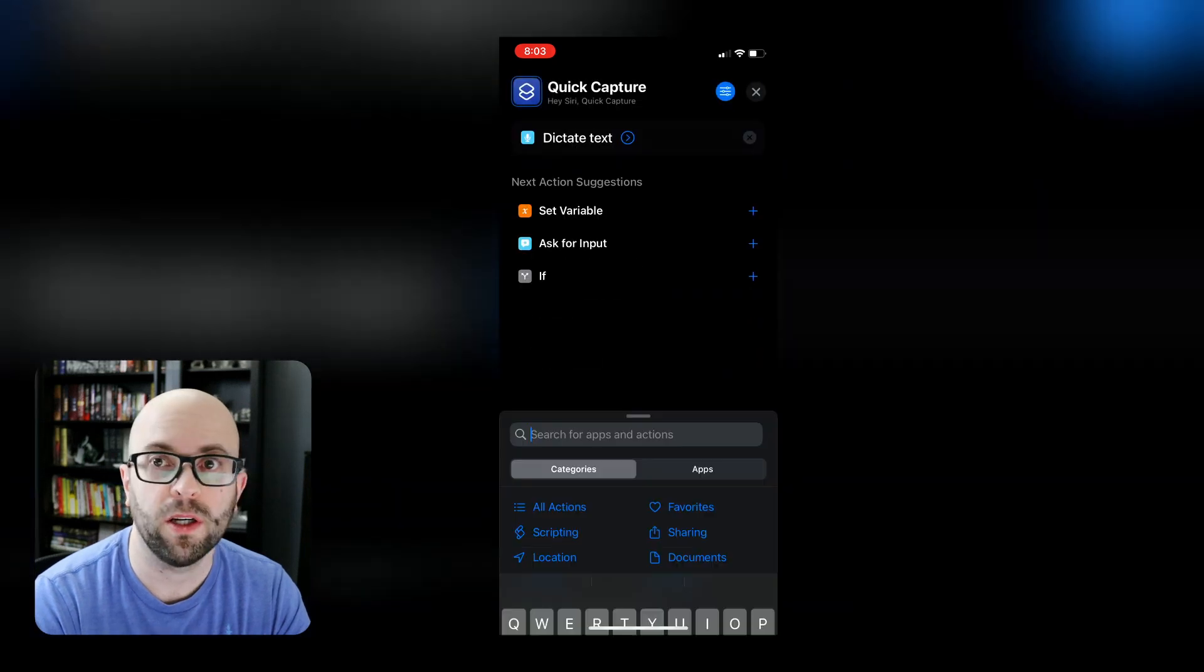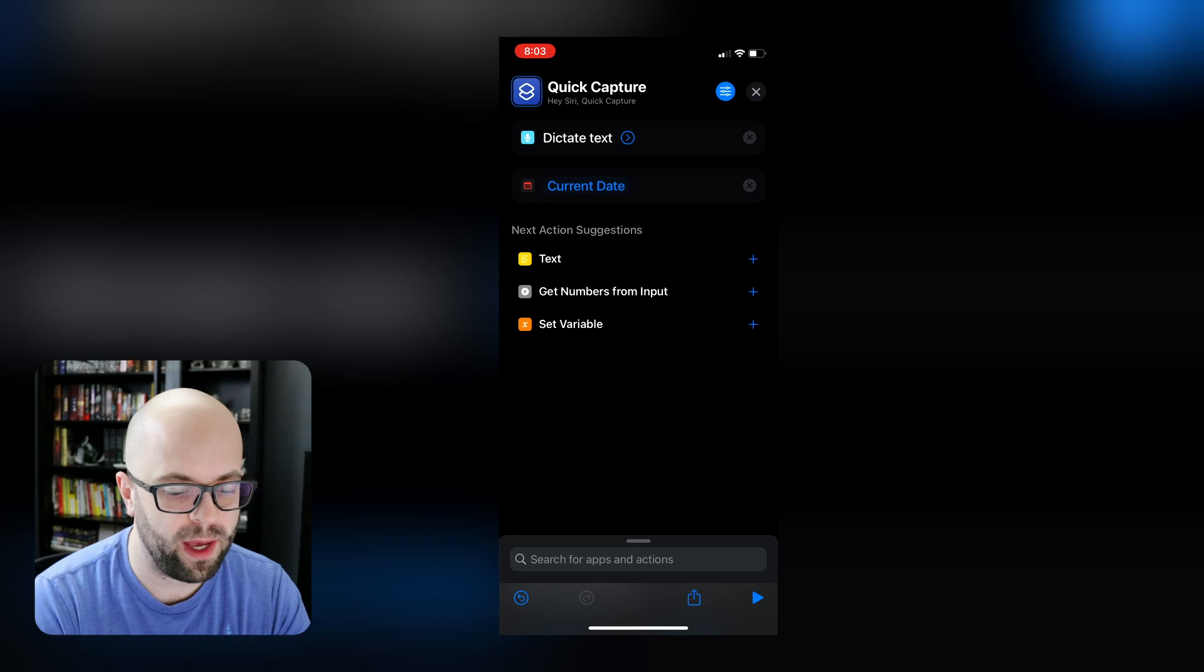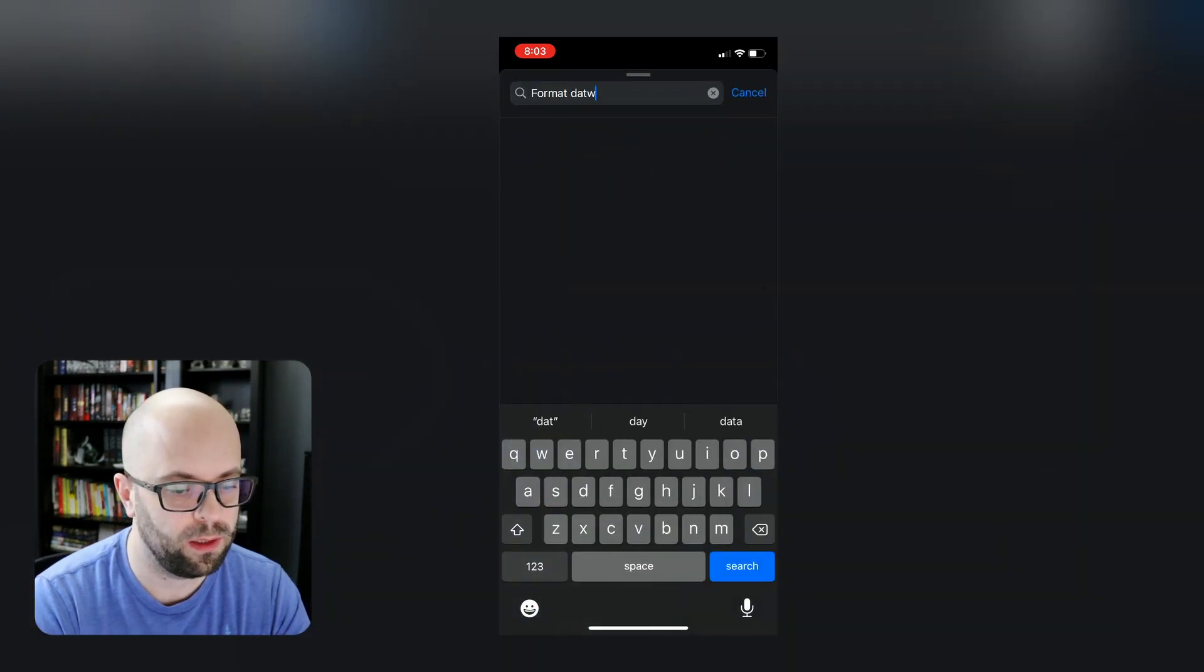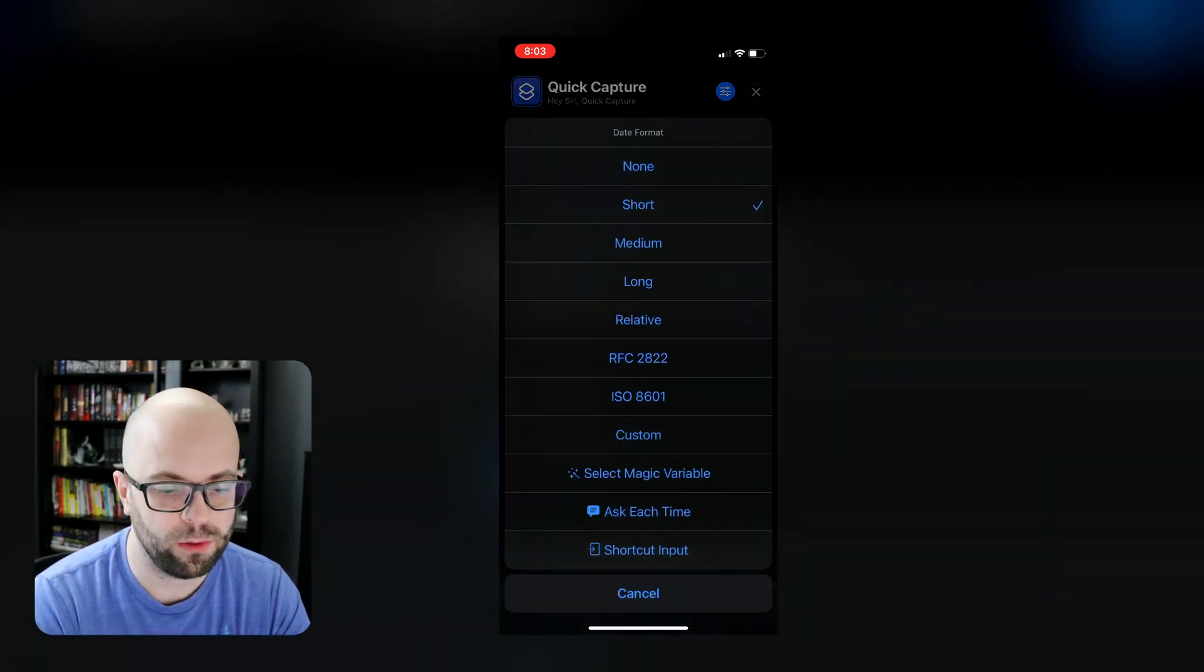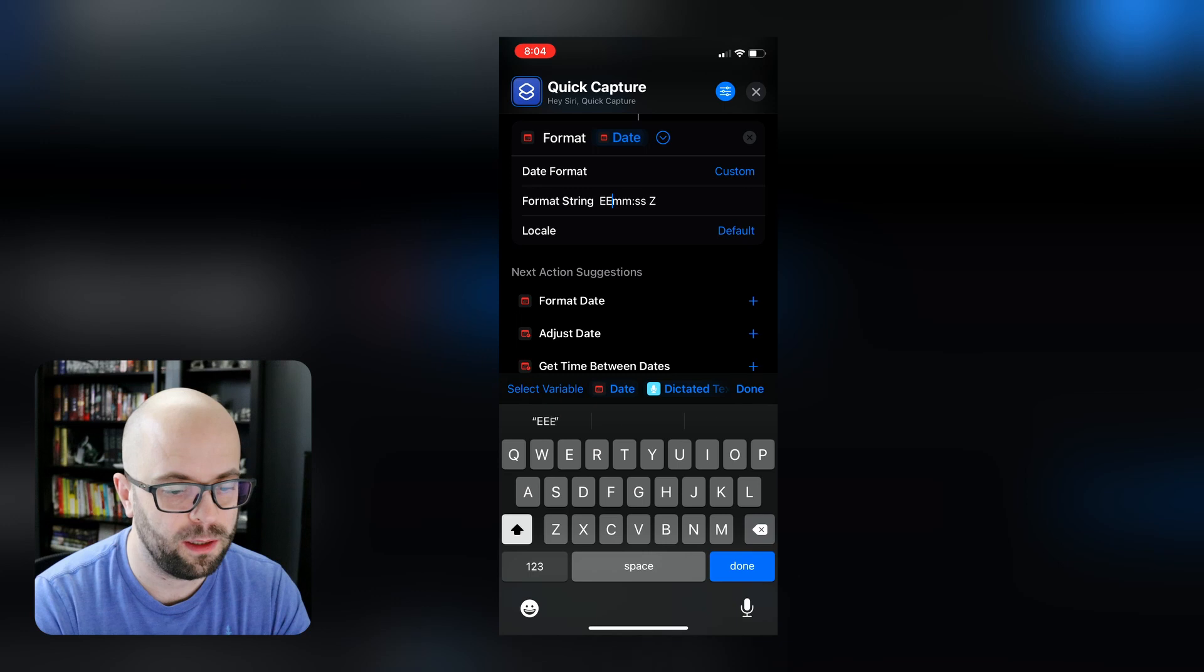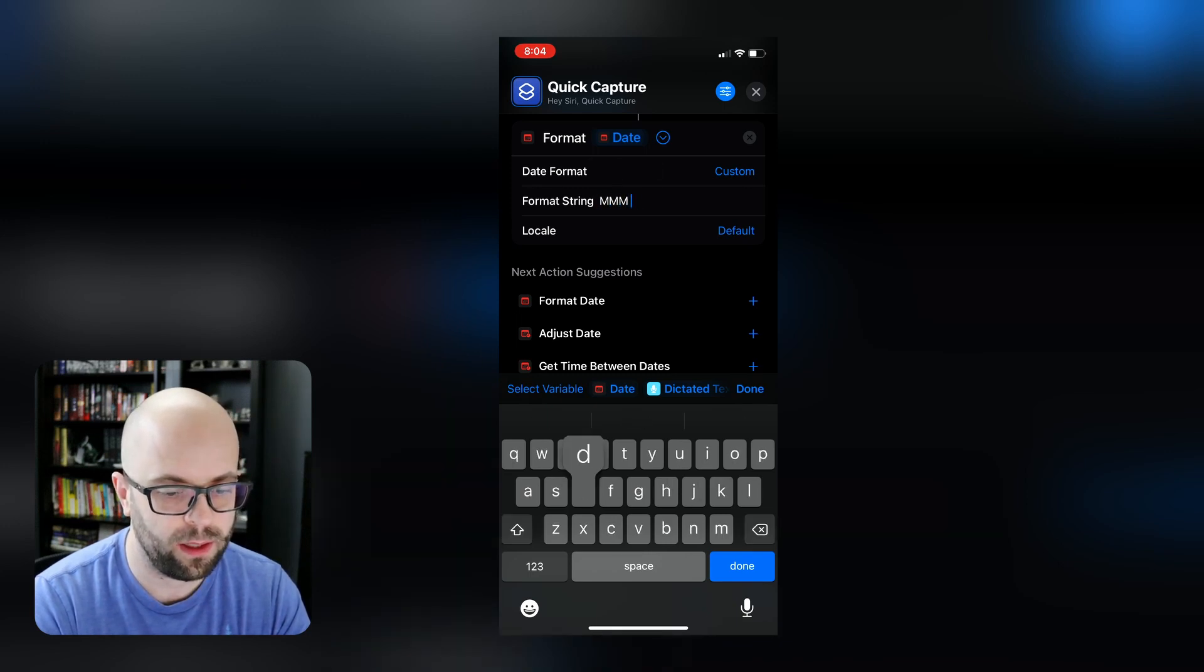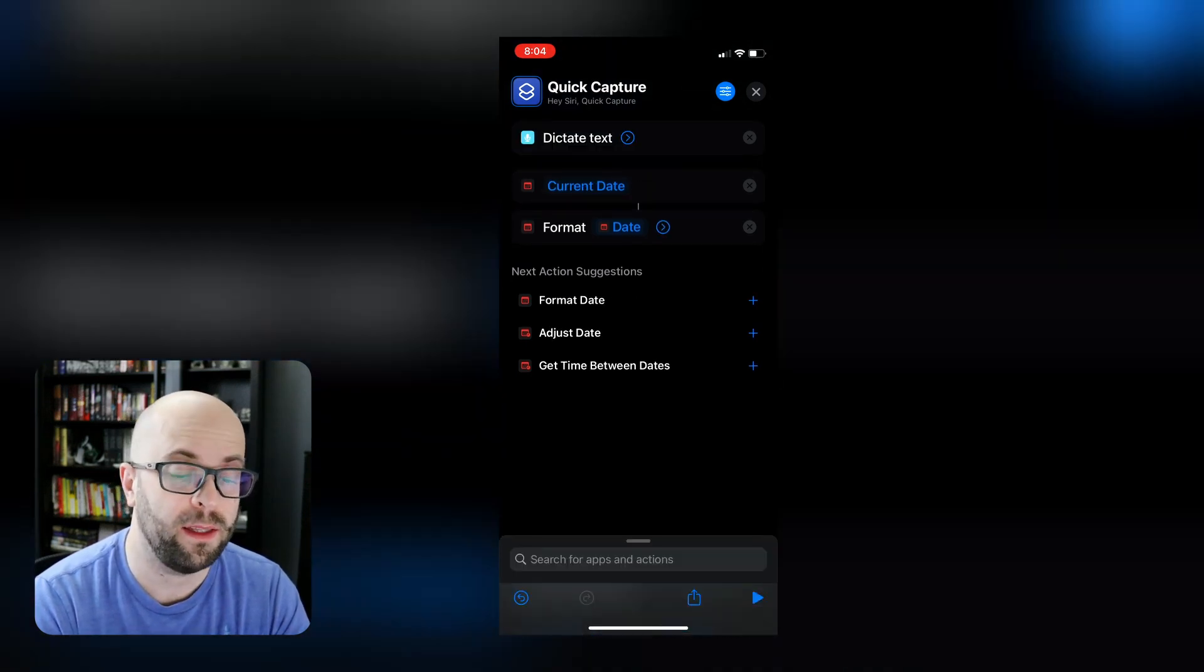Then we're going to go ahead and get the date. And then we're going to format that date to make it simpler to use. And we'll click a little down arrow and we're going to change the date format from short to custom. And then we will delete all this craziness here. And I like to go with just the month, day, year.